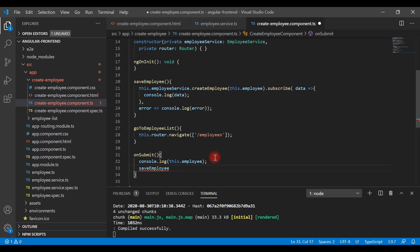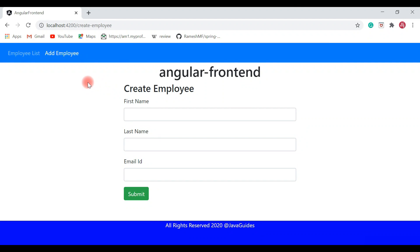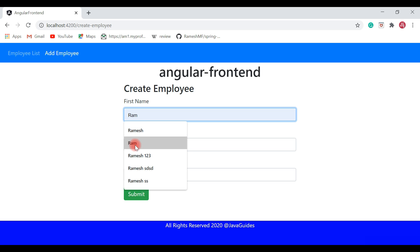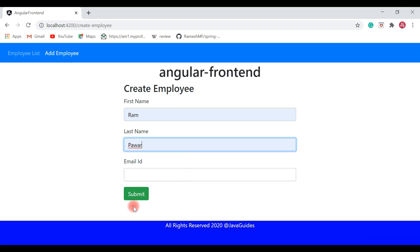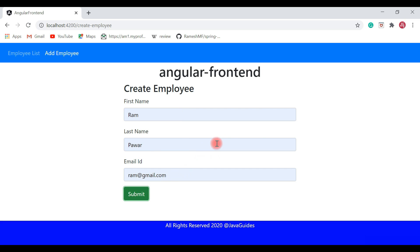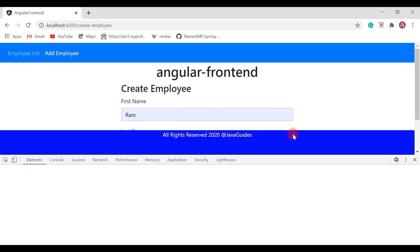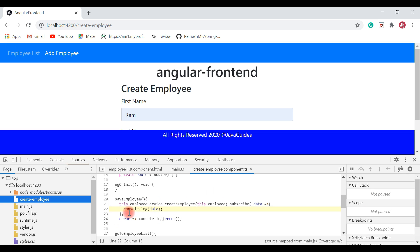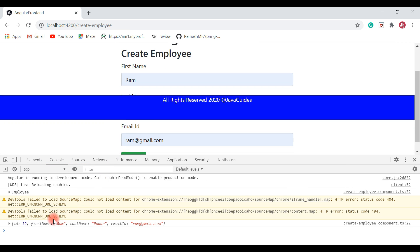Now we call this saveEmployee method from the onSubmit method. Let's go ahead and add employee information — let's say the name is Ram, and the email is ram@gmail.com — and hit Submit. We got a success response but we are not able to navigate to the employee list page.